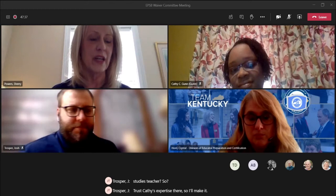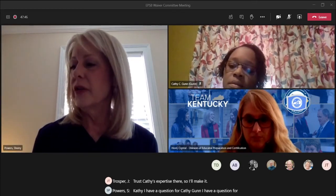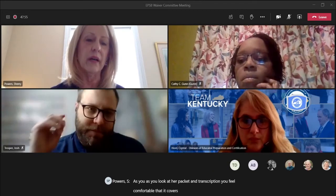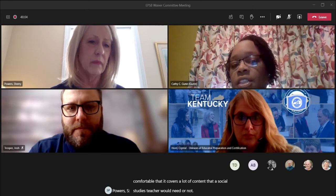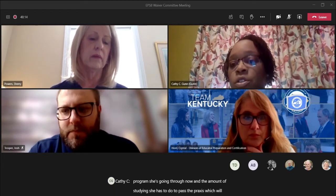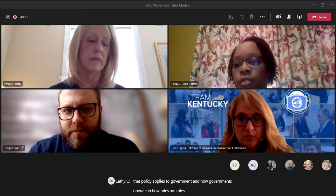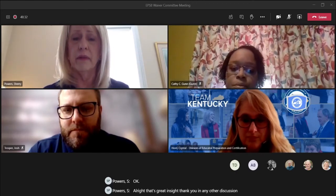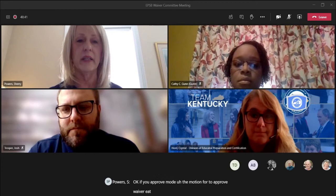Kathy Gunn, do you feel comfortable that the content covers what a social studies teacher would need? My thinking is about the type of thinking required to earn that degree, coupled with the program she's going through now and studying for the Praxis, which will force her to learn the content. The type of thinking necessary for policy applies to how governments operate, so that's my thinking. Any other discussion or questions? If you approve the motion for waiver E, please signify by saying aye or raise your hand.